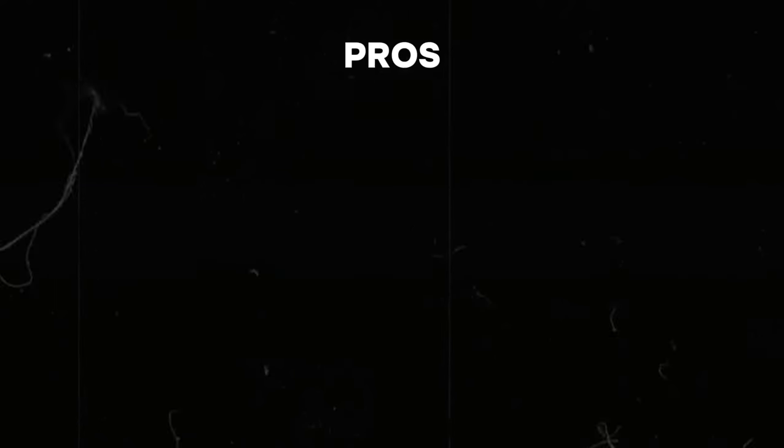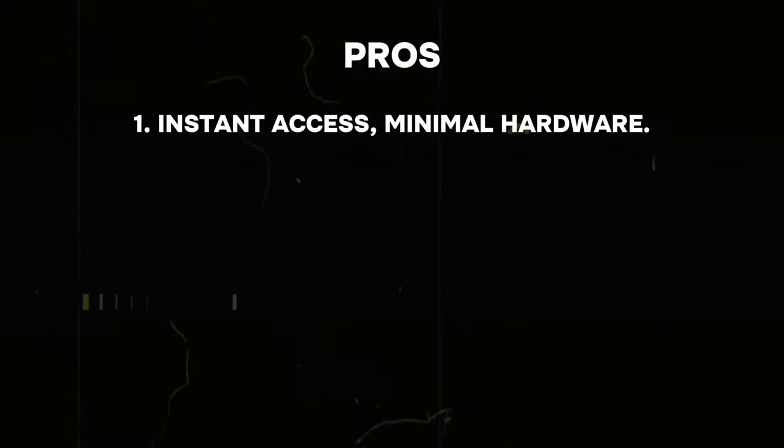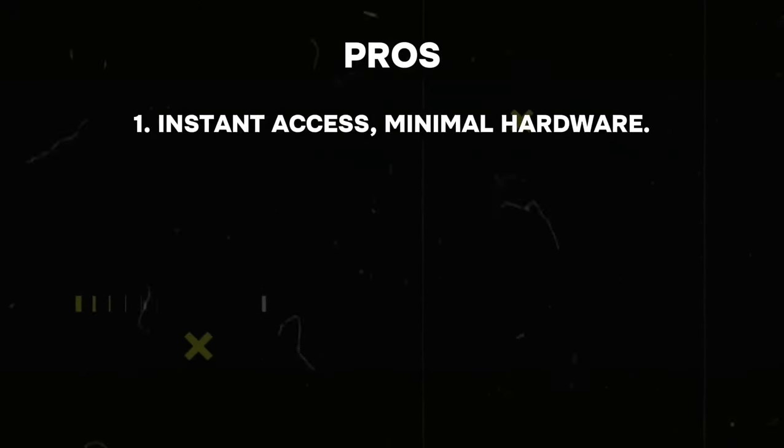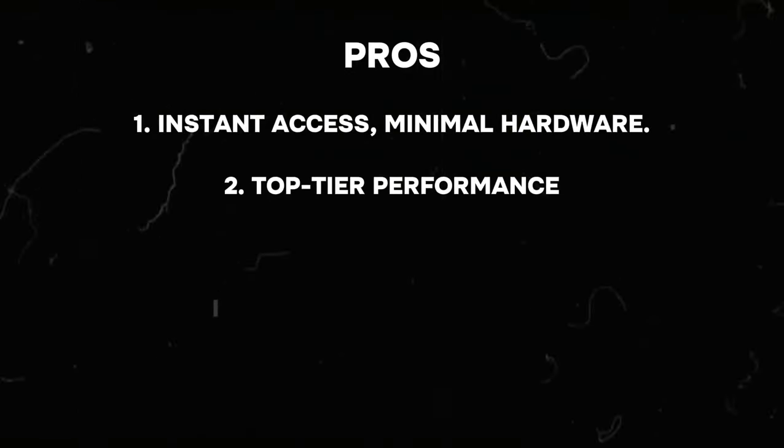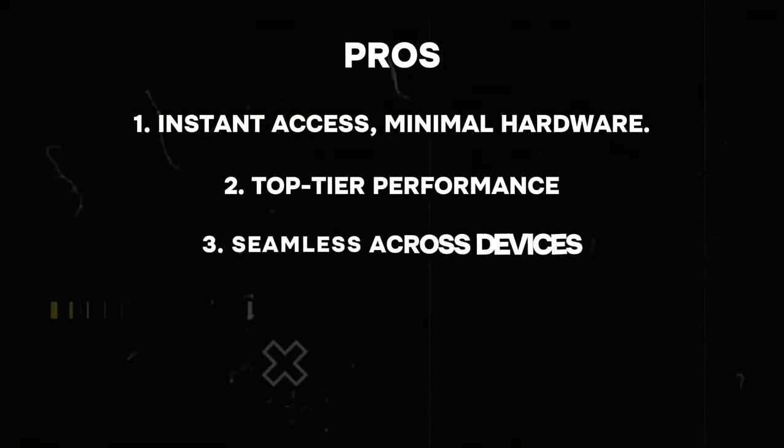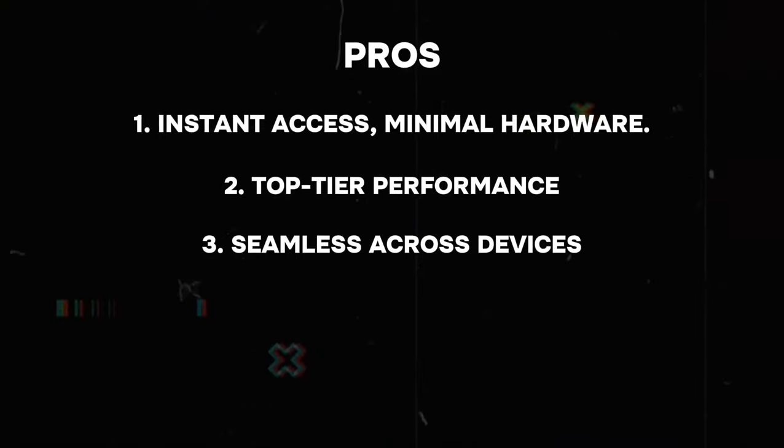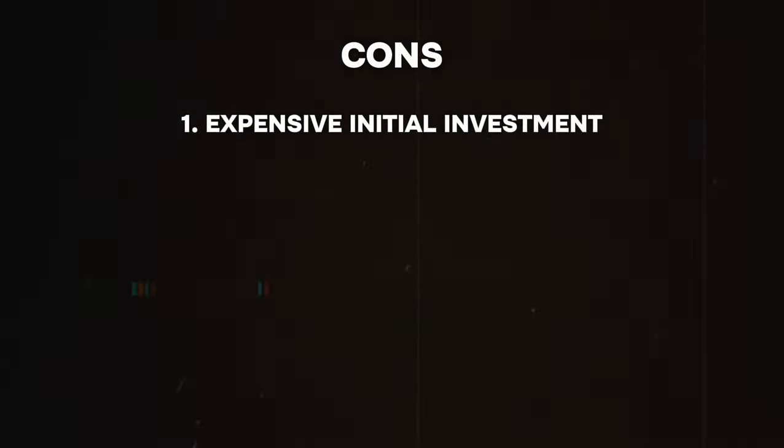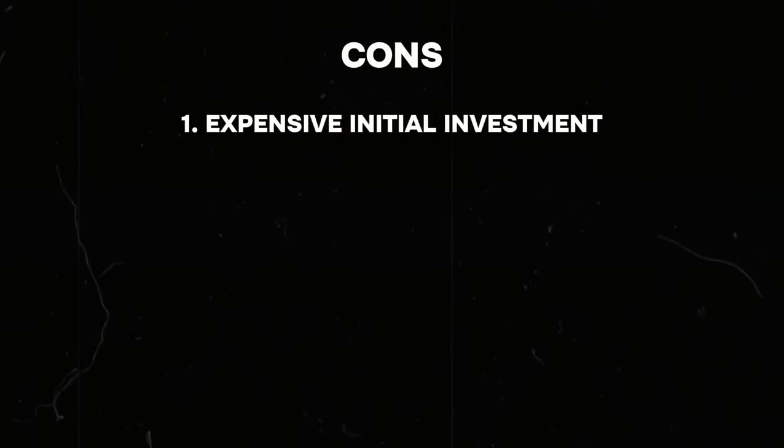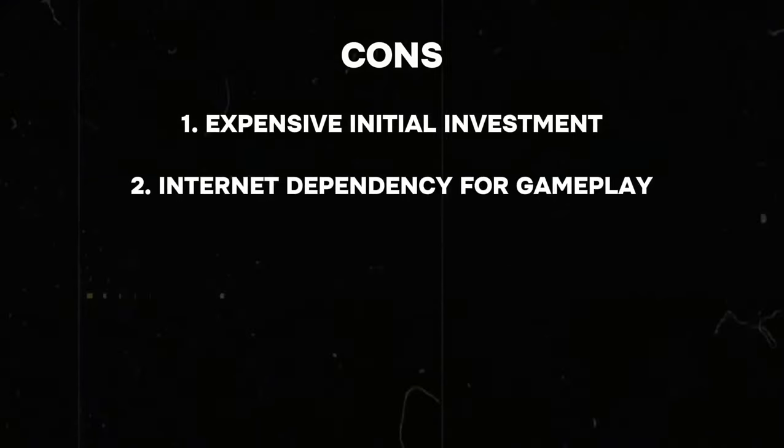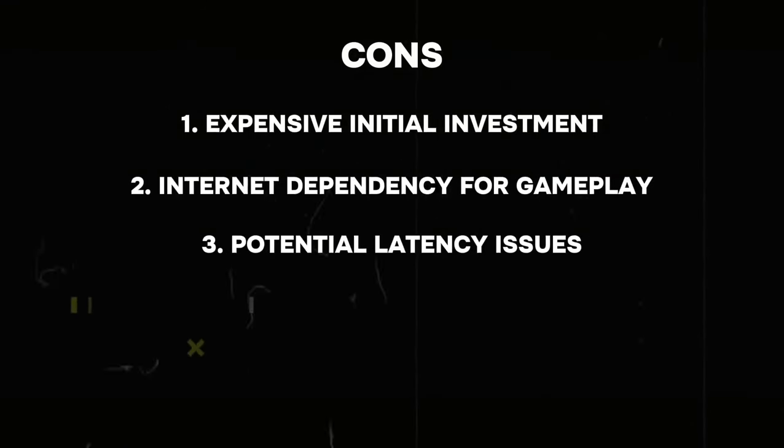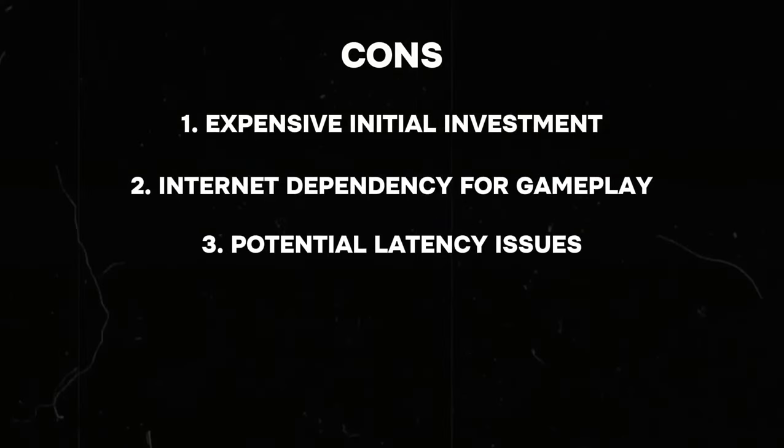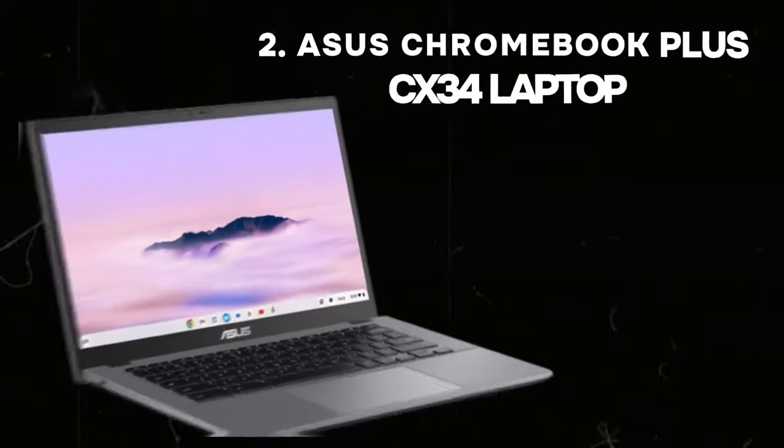Pros: Instant access, minimal hardware, top-tier performance, seamless across devices. Cons: Expensive initial investment, internet dependency for gameplay, potential latency issues.